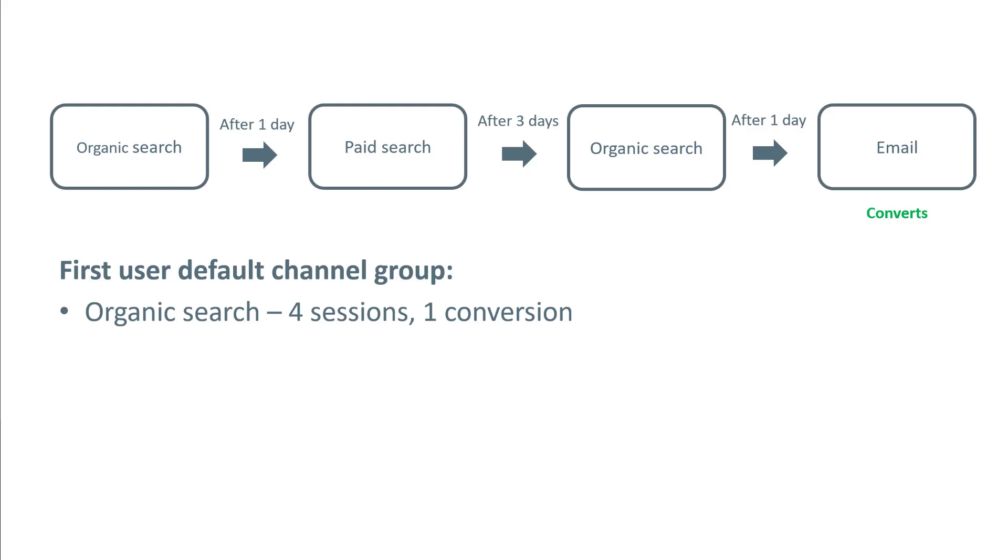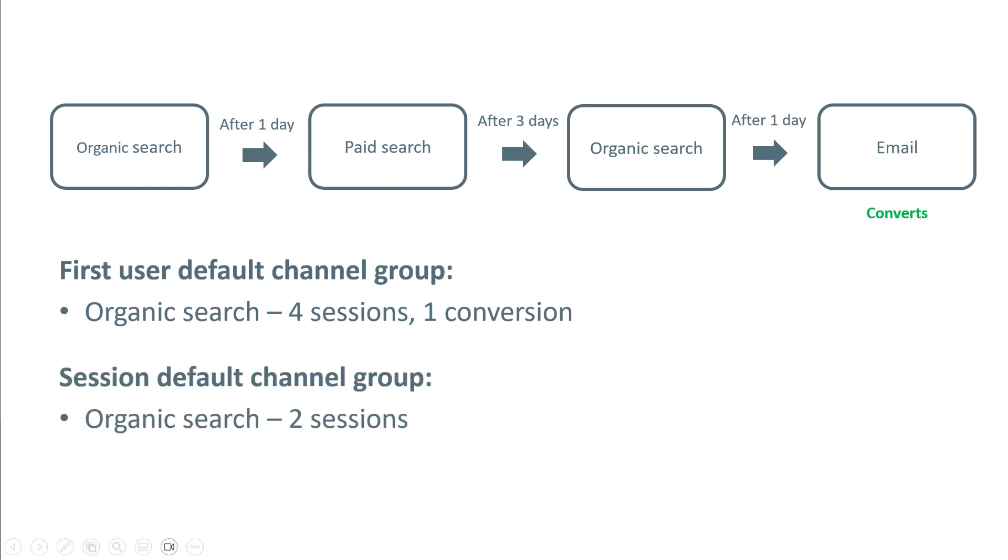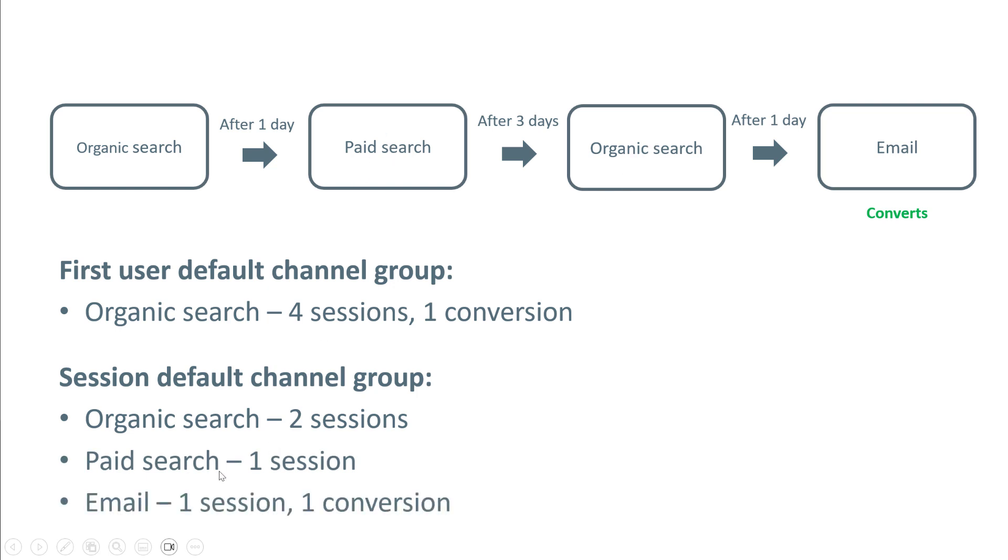If we look at the traffic acquisition report with the same example in mind, we'll see that organic search got two sessions because this session came from organic search and this one. Paid search will have one session, and email will have one session. That conversion is attributed to the last known traffic source.